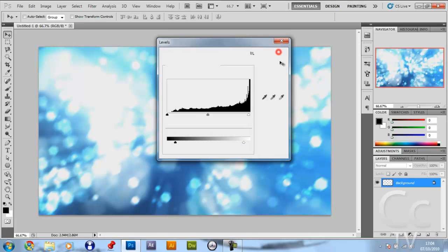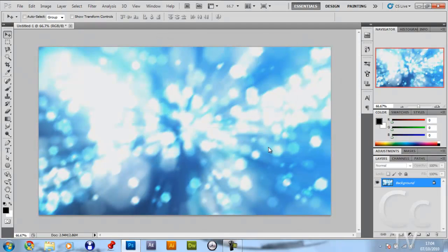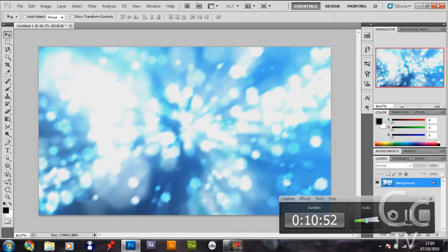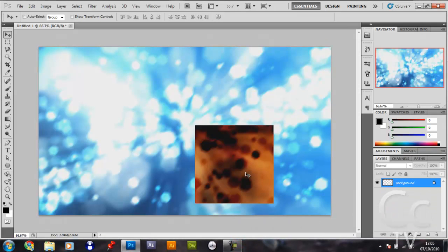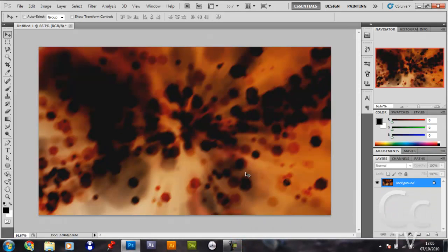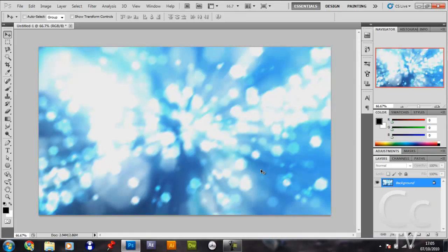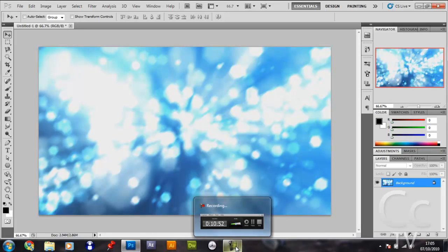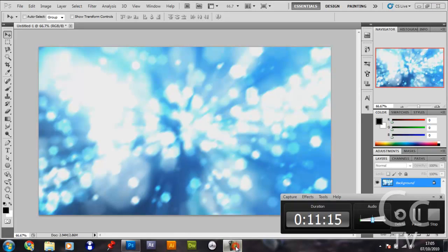And there you have it, there's your bokeh wallpaper. I hope you learnt something. You can do this however you want. Another cool effect, you can go control and I to invert it, which is really cool. But I like blue, so that's what I do. That's how you make a bokeh wallpaper. I hope you learnt something from this tutorial. Remember to thumbs up, comment and subscribe, and I'll see you in part two on how to make a YouTube background template. Goodbye.